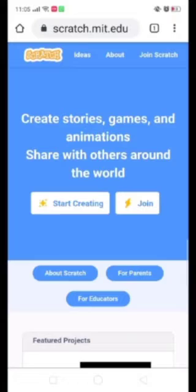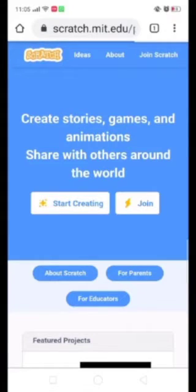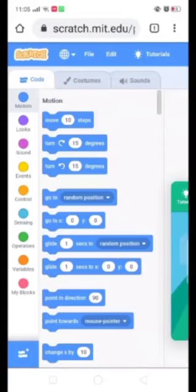Now start creating. First of all I will tell you how to move this screen.